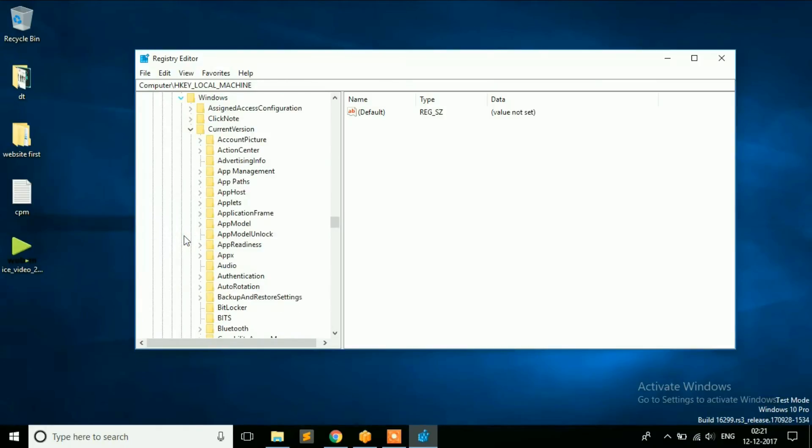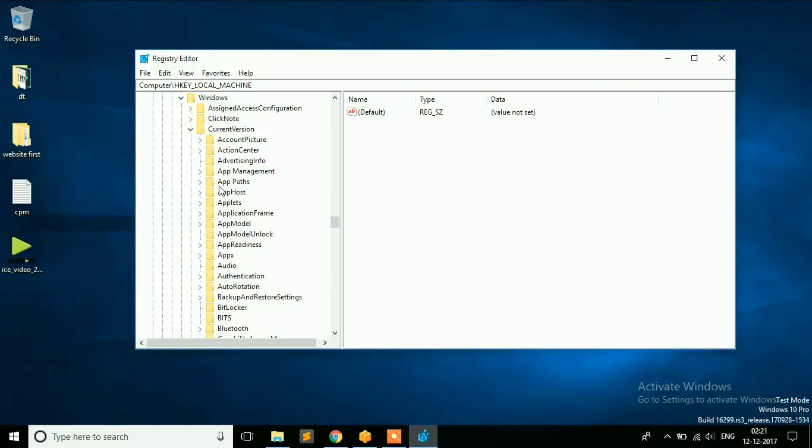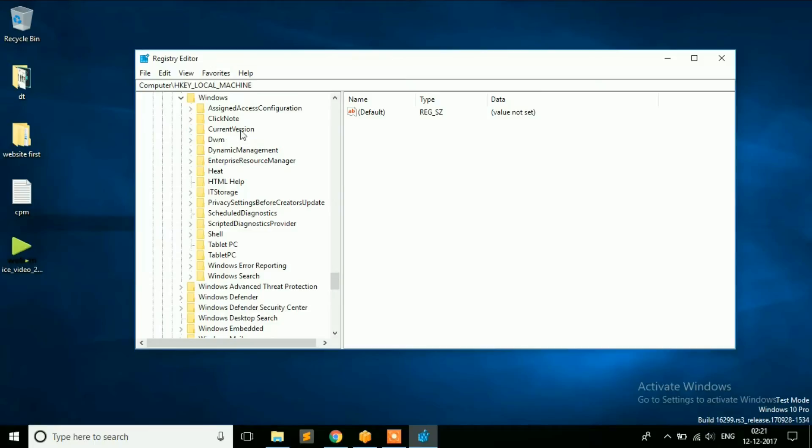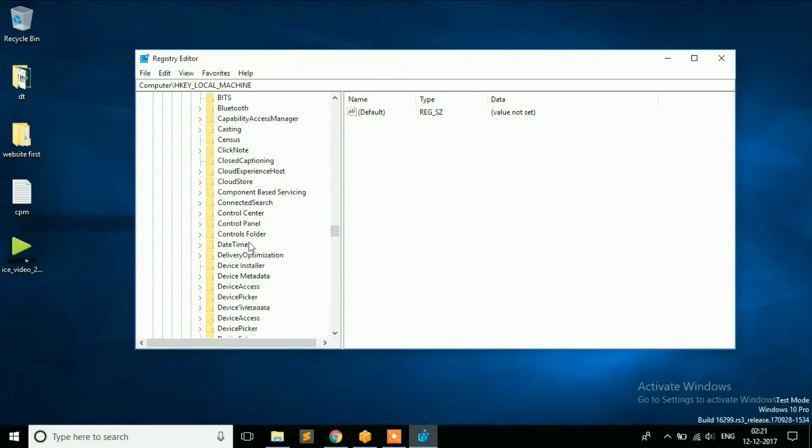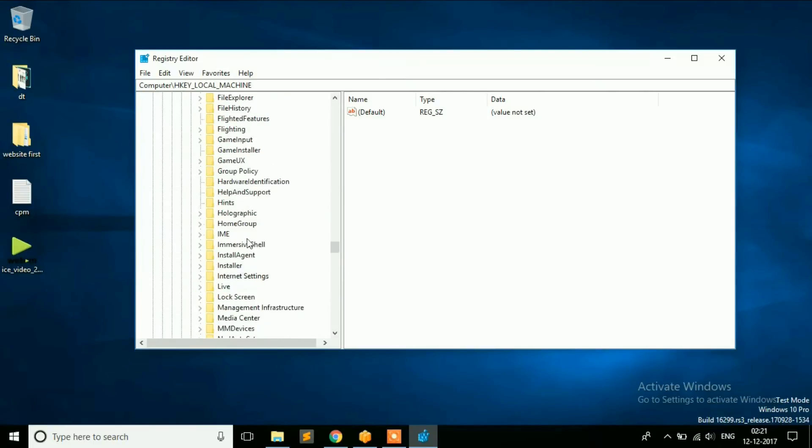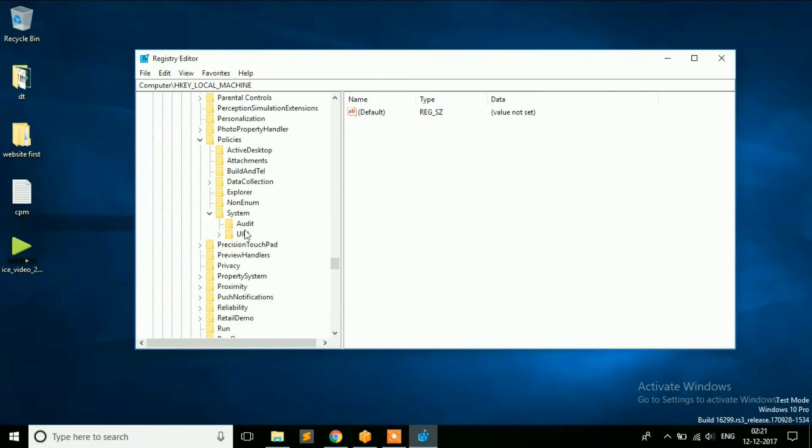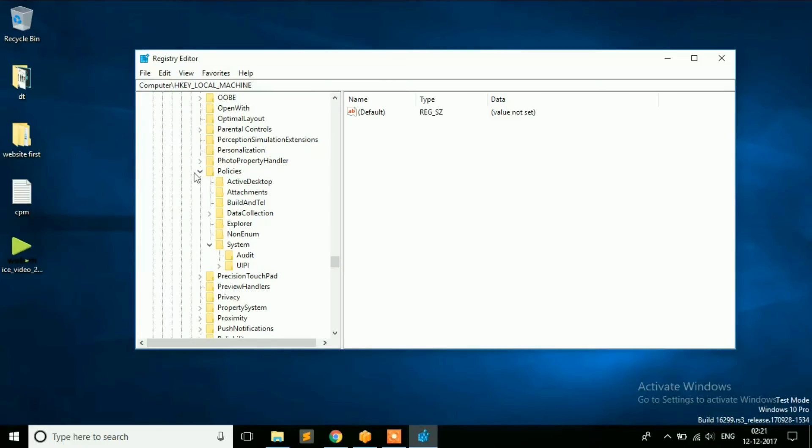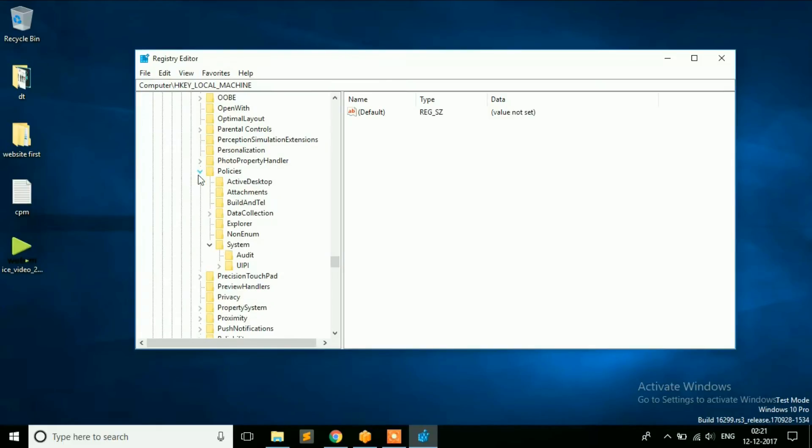And then click on MICROSOFT. Then on WINDOWS. And then CURRENT VERSION.